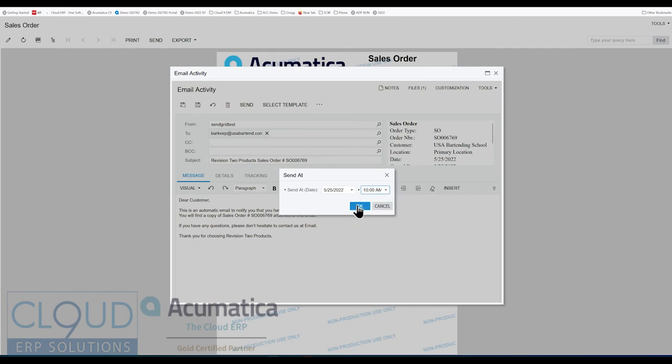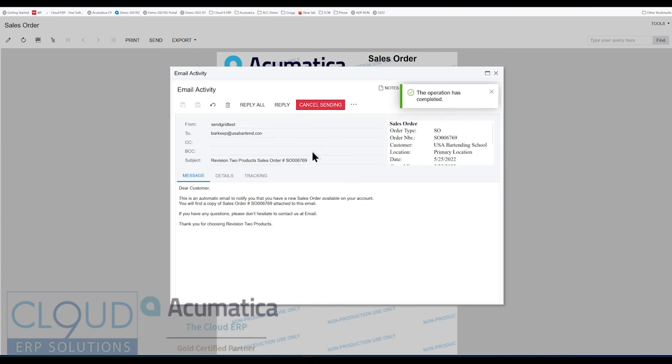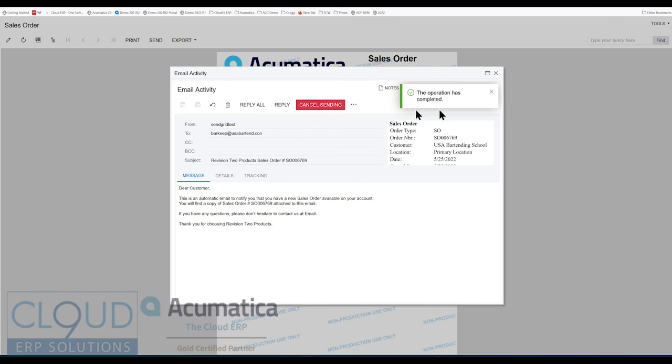And when I click OK here, Acumatica will delay this delivery and keep it suspended until that time comes up. And you notice I have a big red Cancel Sending button here, and that will allow me to cancel that delayed message.